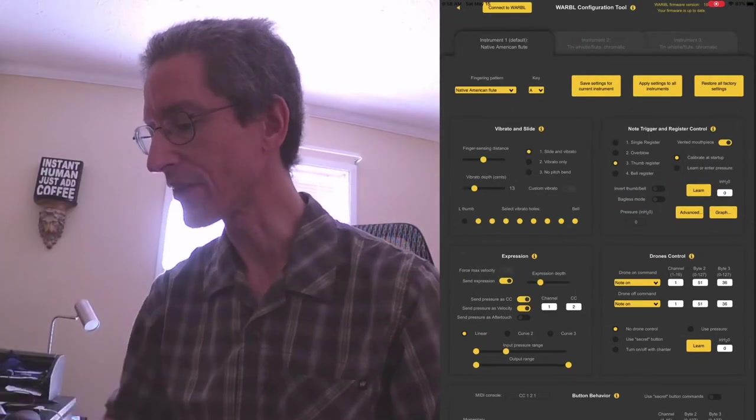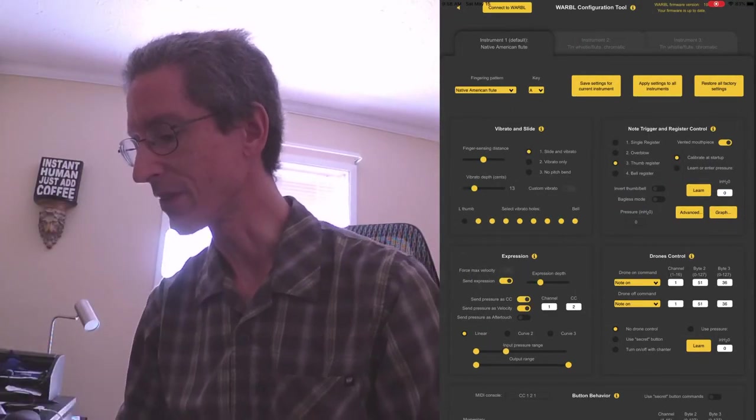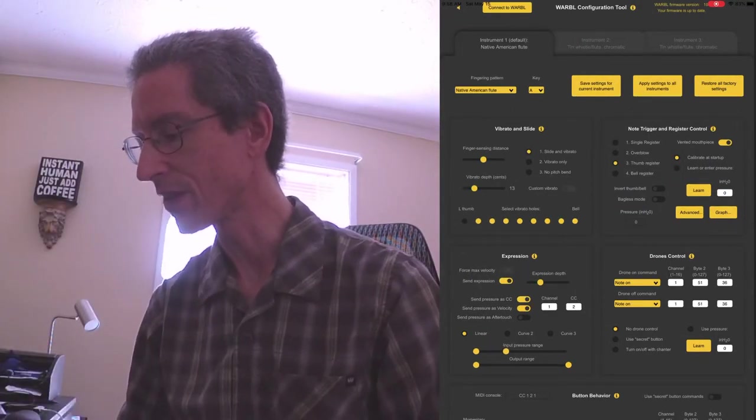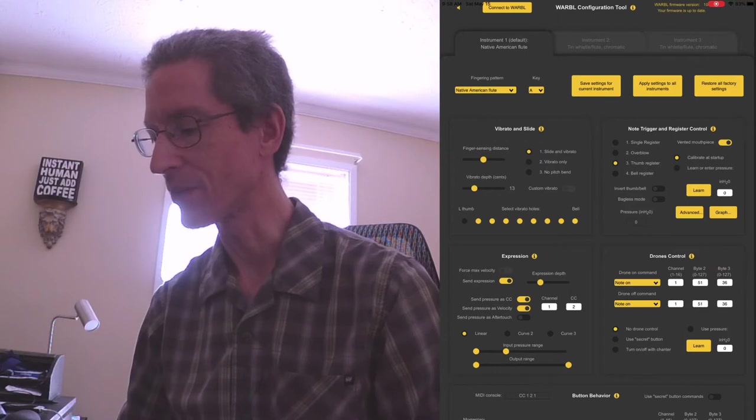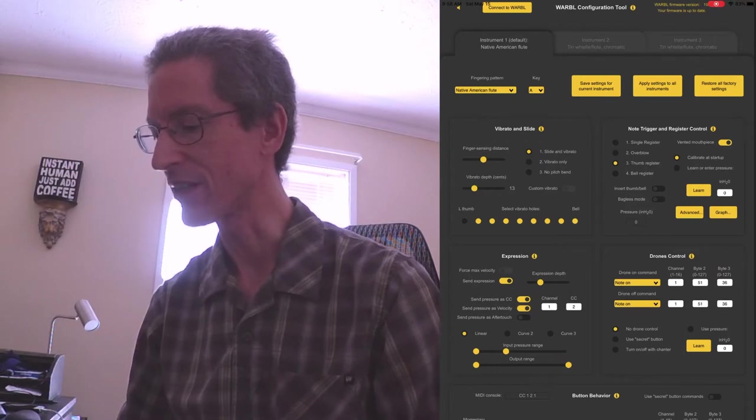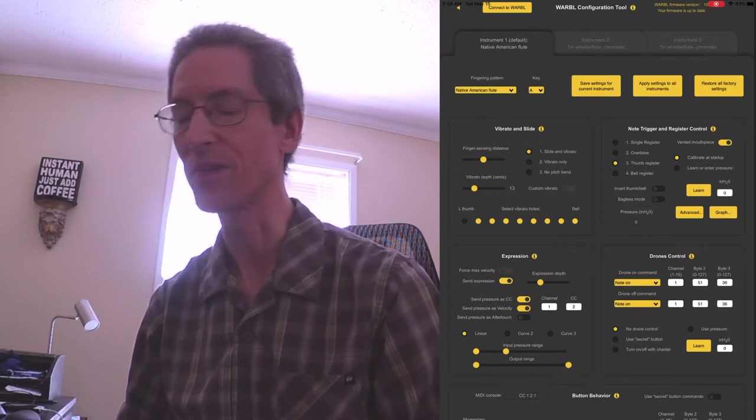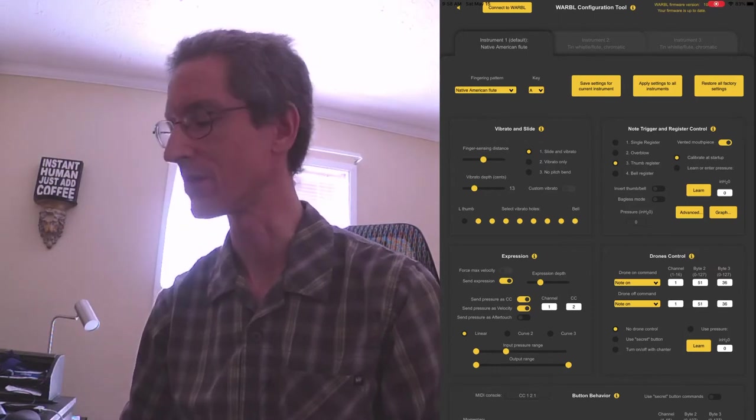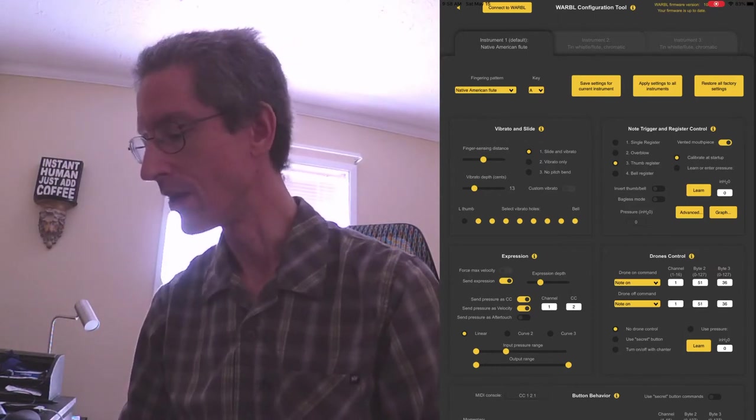Okay, so you want send expression, you want send pressure. Optionally, send pressure as velocity. I think that really doesn't matter for Respiro.